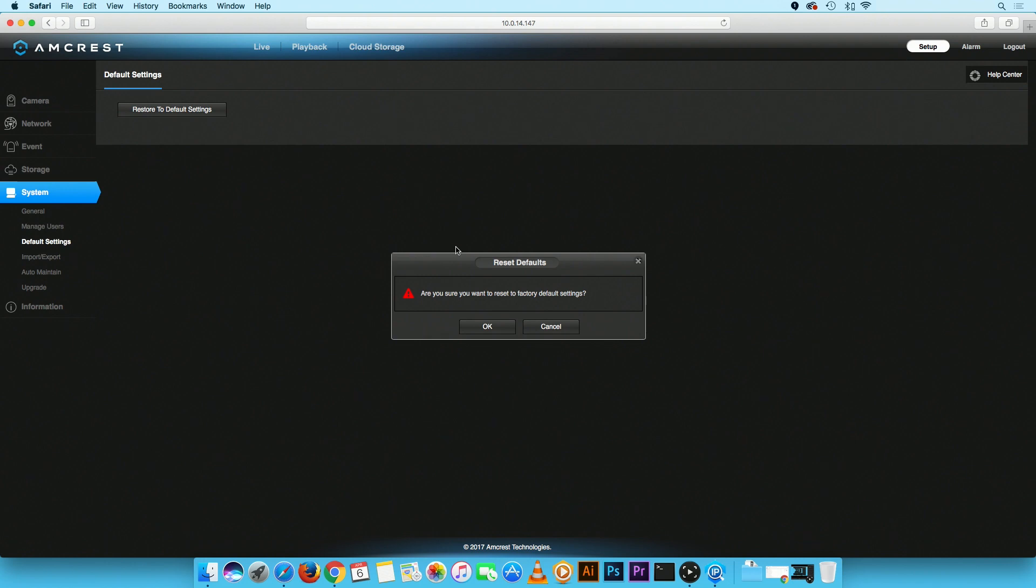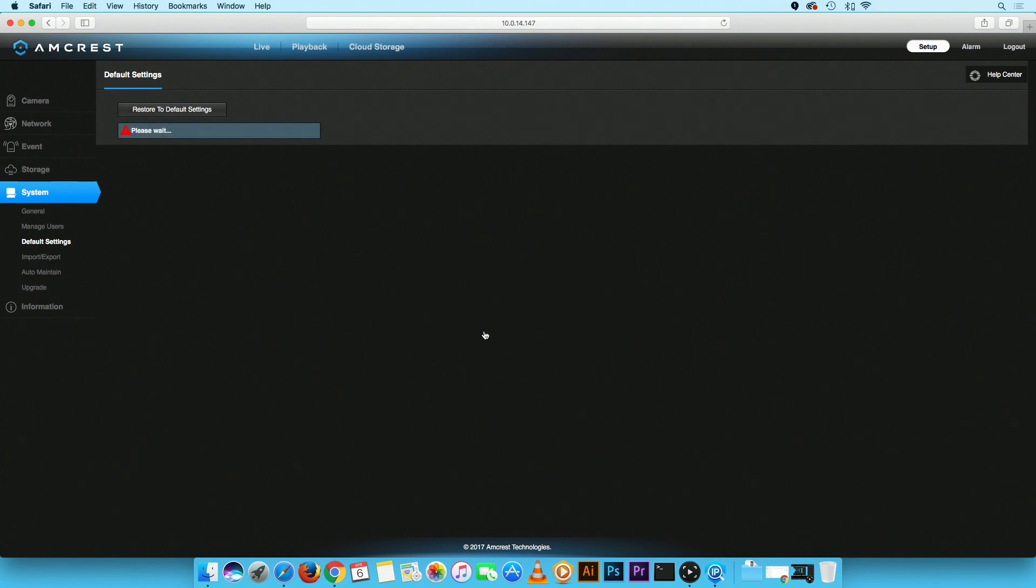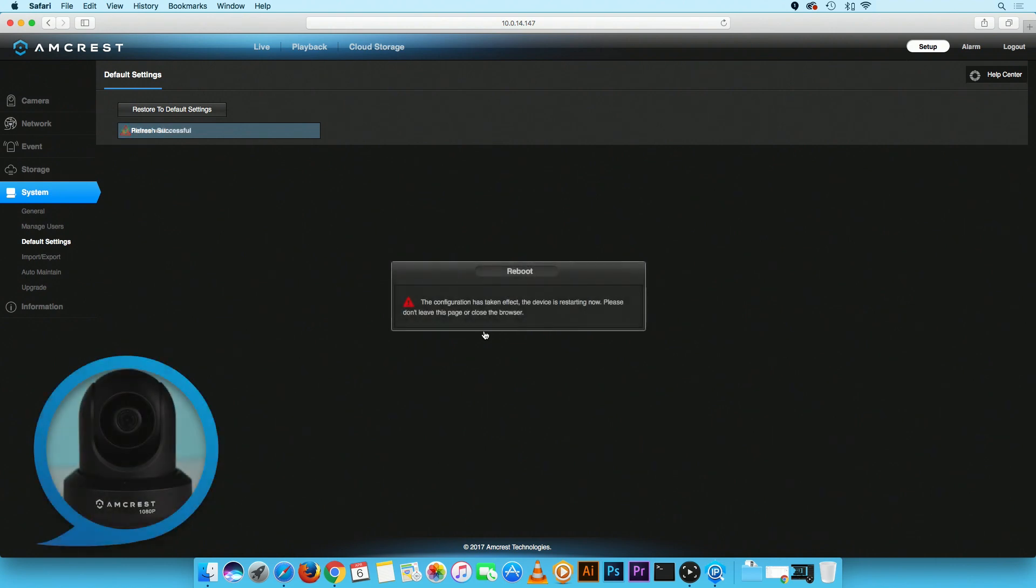The Reset Defaults window will appear. Click on the OK button to proceed. Please allow 2-3 minutes for your camera to reboot.